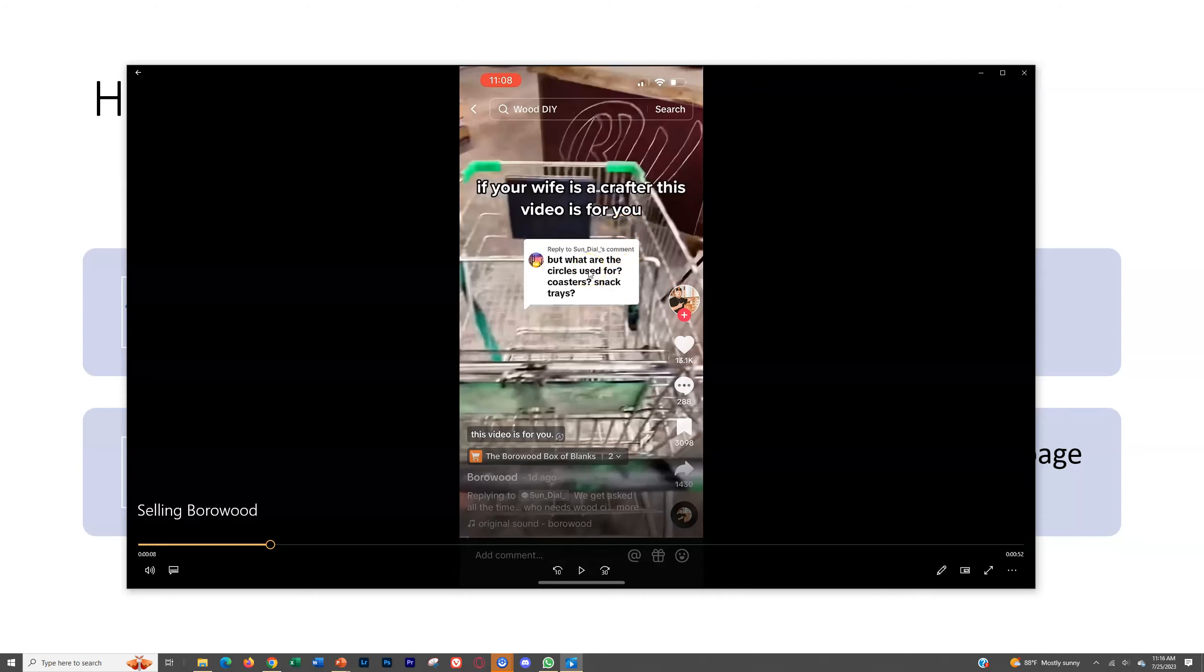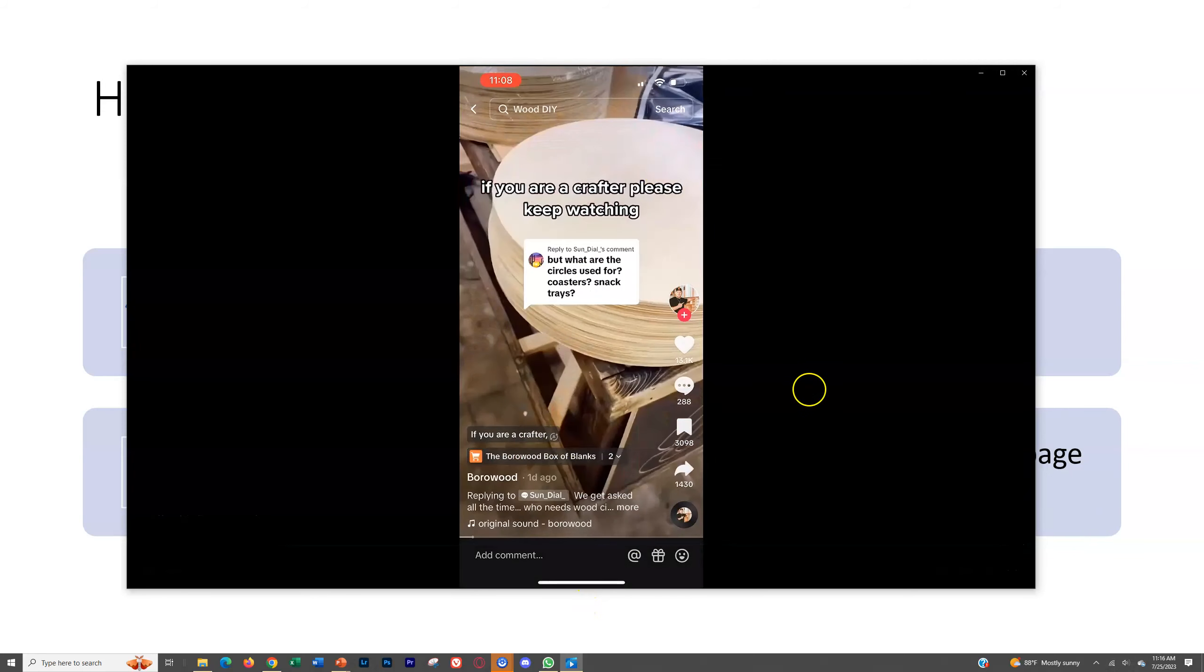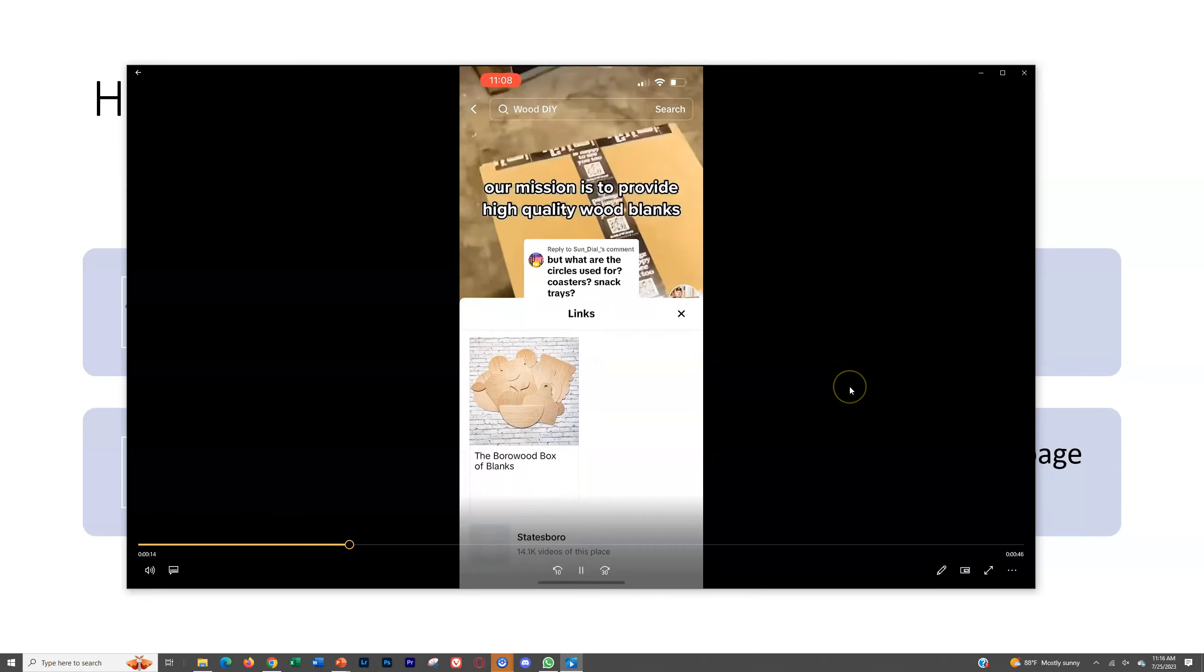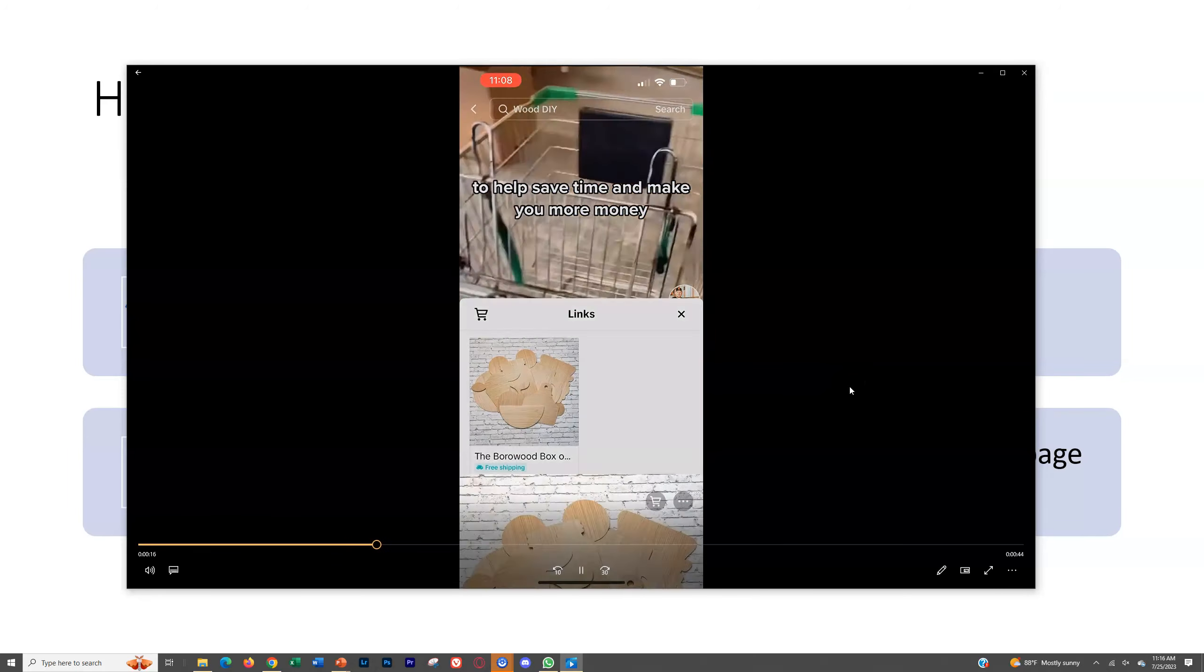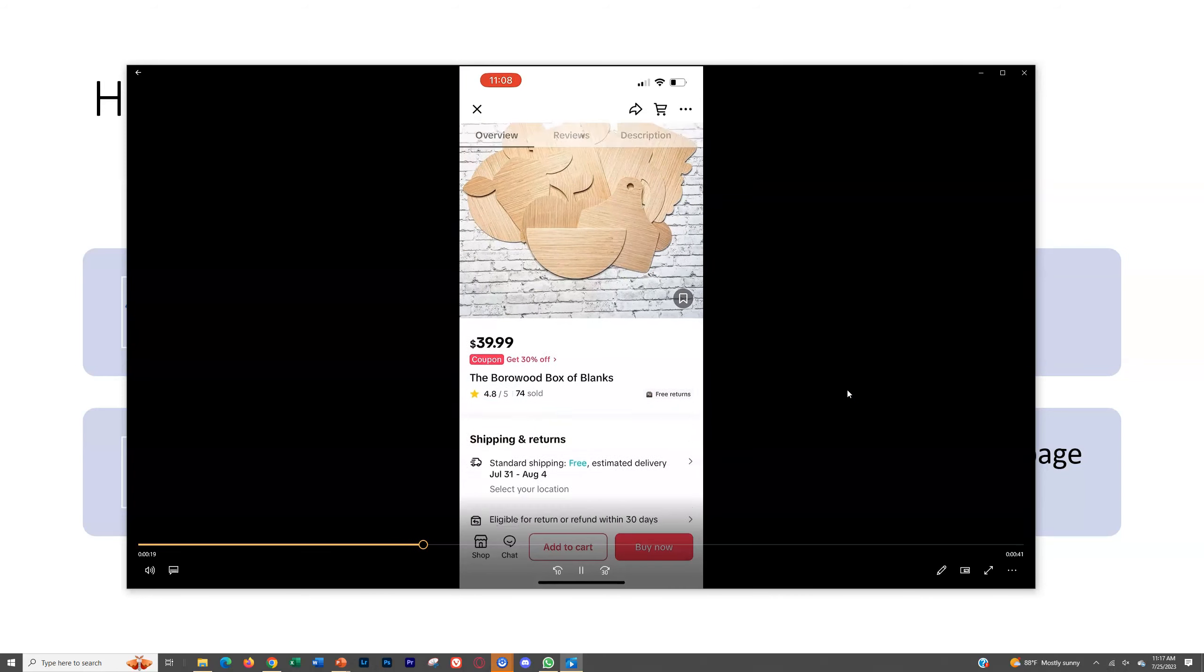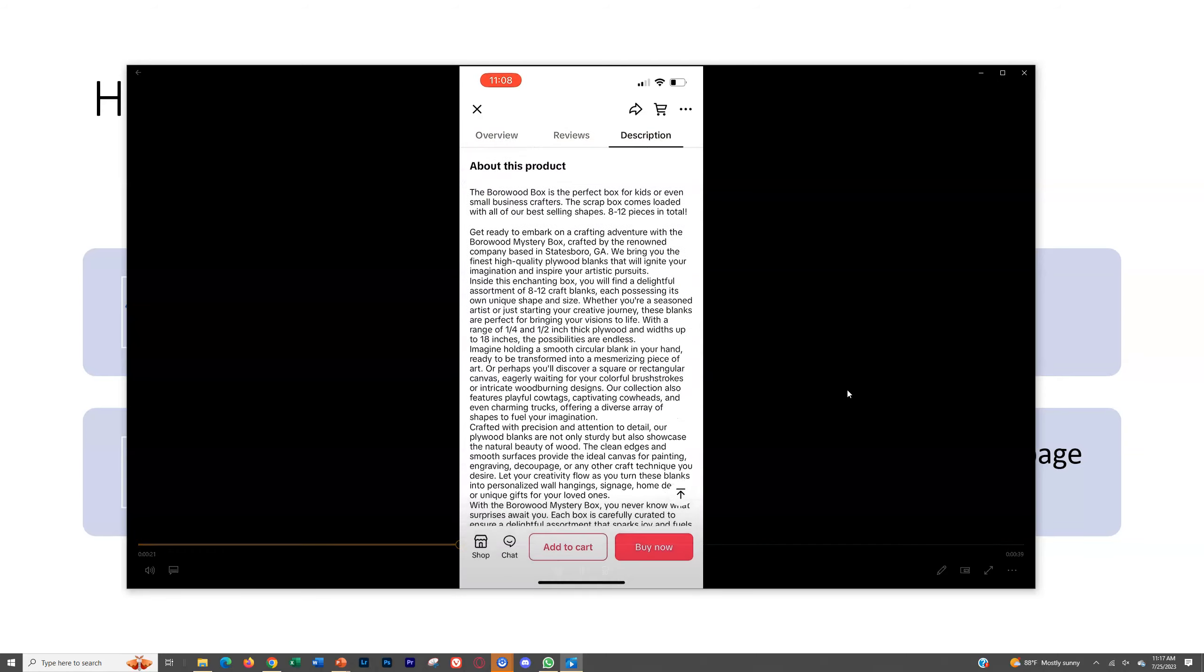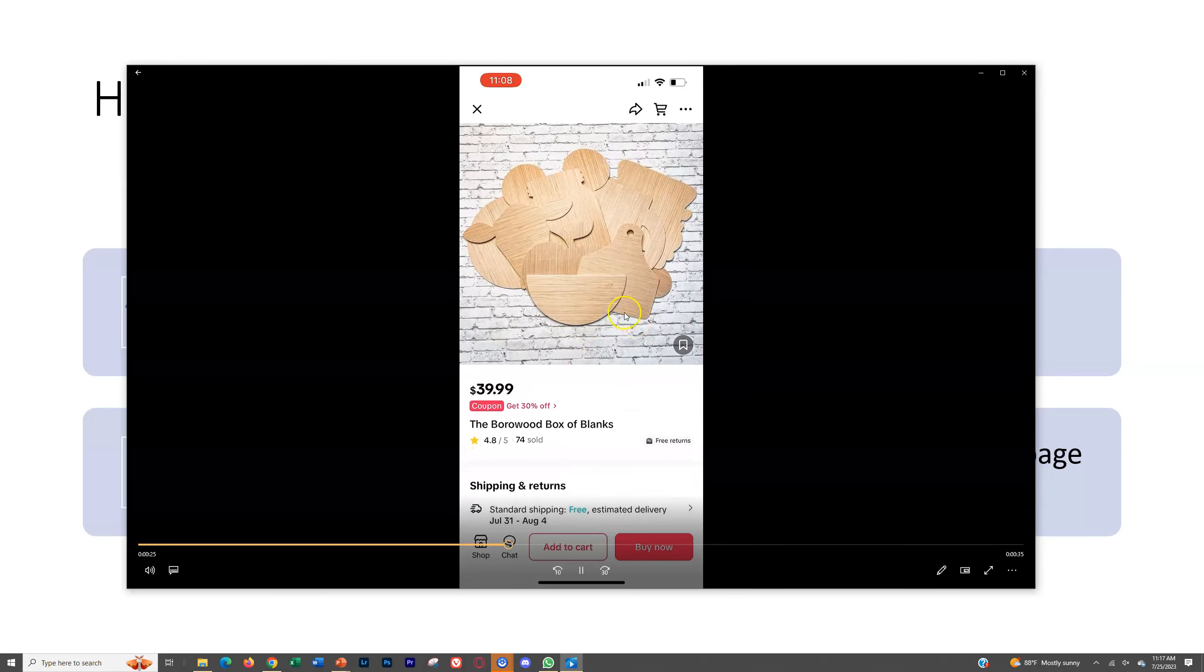It shows up in the feed and the suggested on TikTok for all the people that TikTok thinks are interested in this or that follow this page. But if they like it, they can click in this link right here and that will take you directly to purchase on the TikTok platform. Click the little link. There you go. And there you go. Now it's directly on the TikTok platform. They never have to leave. They can add it to cart. They can just click buy now.